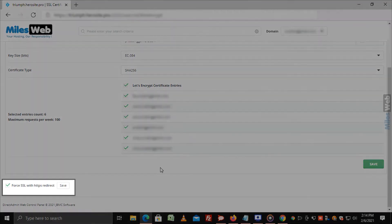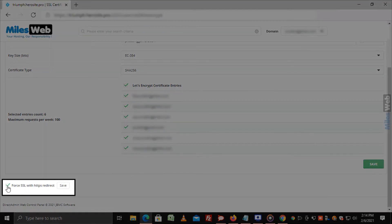The option Force SSL with HTTPS redirect is important to automate things. It means whenever a user browses your website with HTTP, he or she will get redirected to HTTPS. Make sure you tick this option.